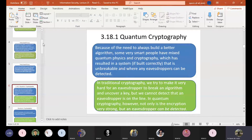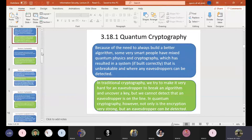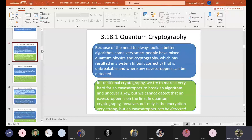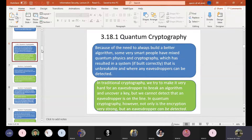Now we need to start our new topic — quantum cryptography. It's very interesting and it's a new idea. You can work on that too if you're interested in this area. You can have a different version or different way to think about cryptography.